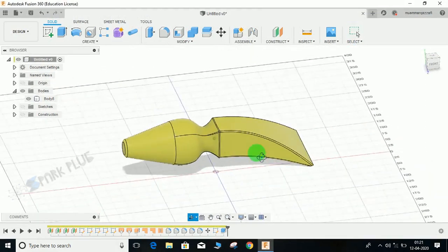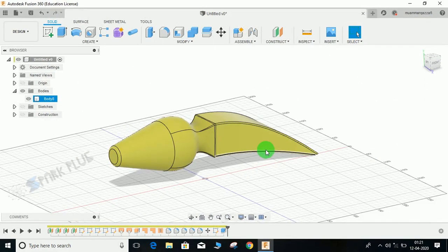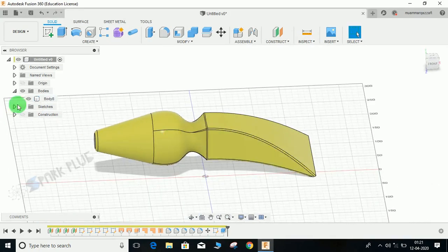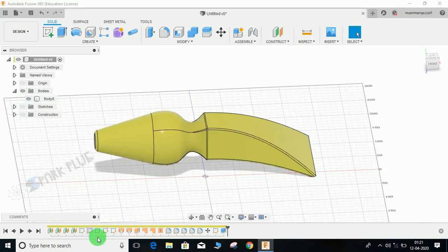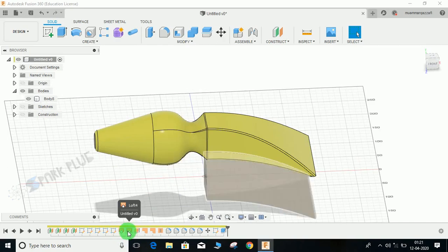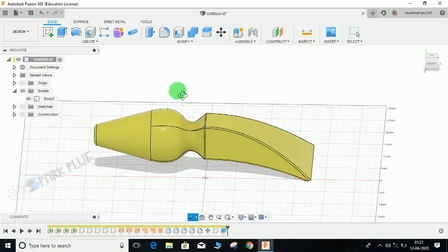Hey guys and welcome back to another video of Spark Plug. In this video tutorial I'm going to show you how to make this chisel in Fusion 360. The purpose of this video is to introduce you guys with the basics of surface. I'm going to make this. Although this is a solid now, as you can see in the history, I have used extrude and loft command in the surface workspace.